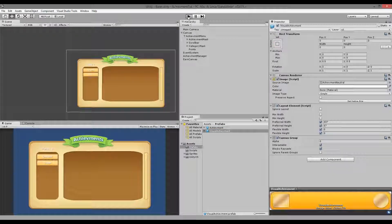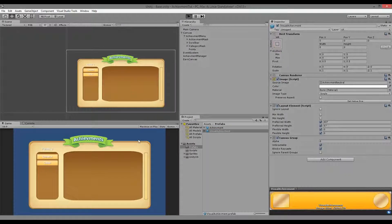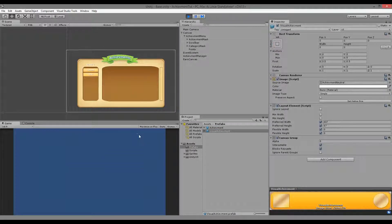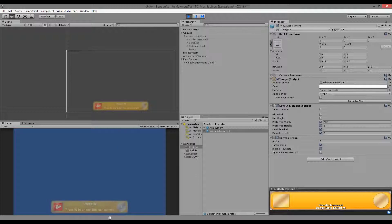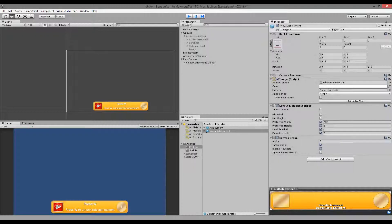Inside Unity, play the game — if I press W the achievement slowly fades in. That's it for now because we haven't told it to fade out yet, but this is a good start and the fading-in part is working.